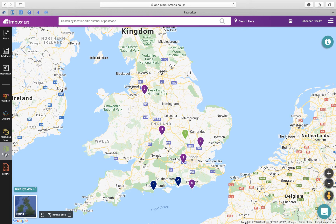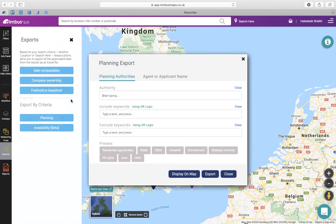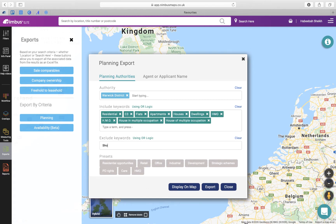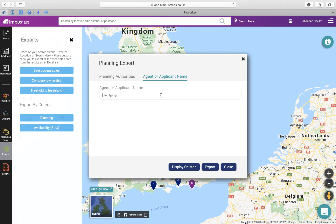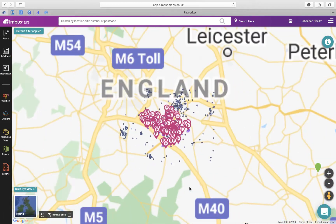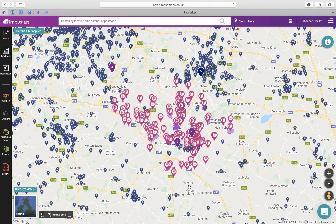Next we have Planning. Export planning applications to view activity in a local authority. Simply select your council, type in the keywords to include or use the preset ones, and enter any keywords to exclude. Select to view the results on the map or export to a file. You can also search planning applications using the agent or the application number. The planning export is a great way to understand what is being developed in the area, which schemes are being granted, and if any nearby developments will affect your opportunities.